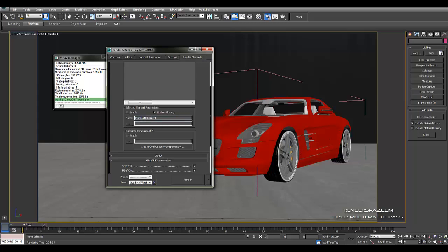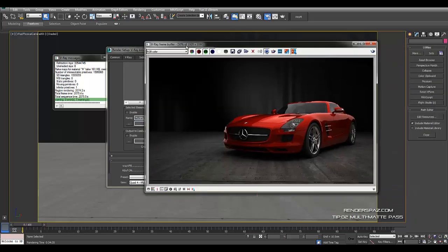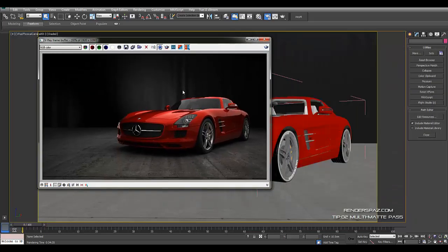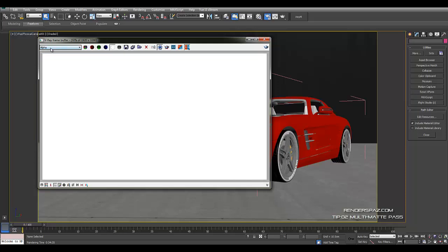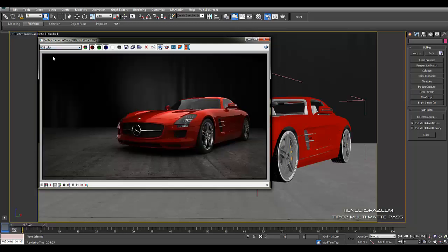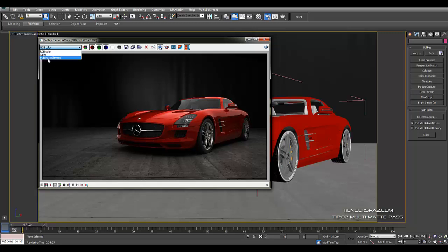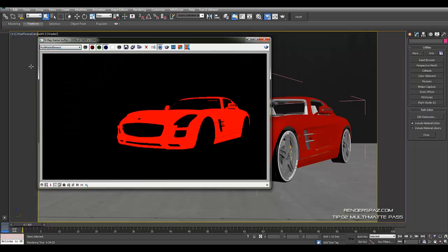But because I rendered the image out in frame buffer, I have a selection up here in the multi-mat element dropdown. You also have the alpha, which I don't have for this image. As you begin to put more V-Ray elements in, you will start getting the options down below here in this dropdown list.